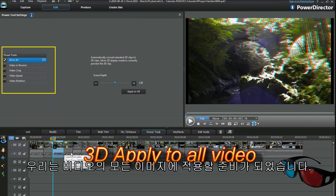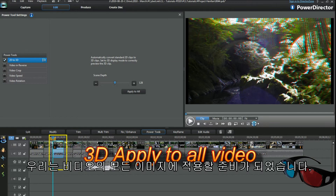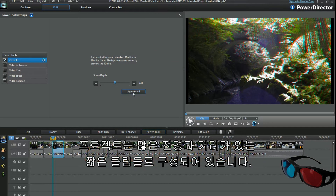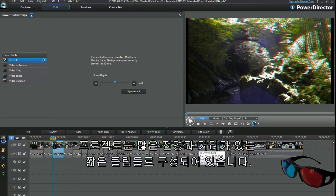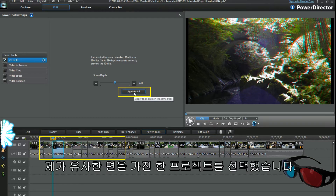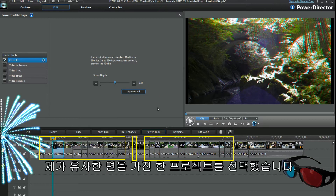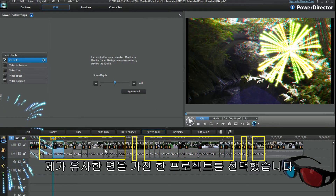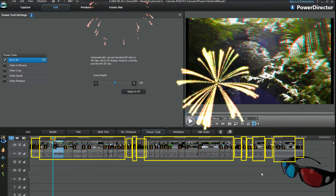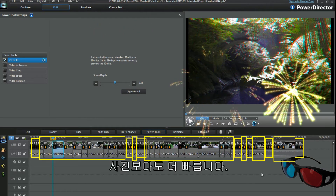We're ready to apply to all on the video now. The project is made up of short clips with a lot of foreground and distance. 3D cameras operate best with a bit of foreground, so I've chosen a project with similar aspects. That was quick — way faster than the photos.